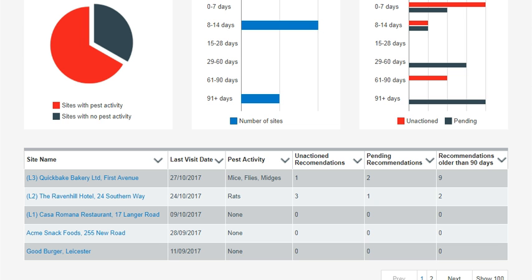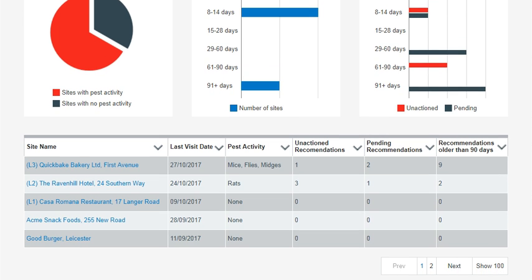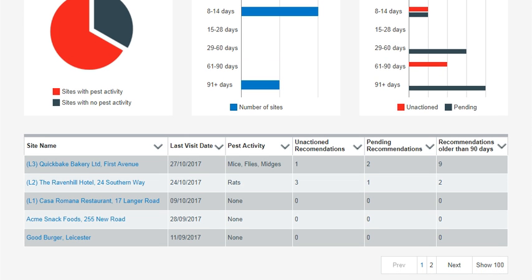It also shows the number of recommendations that are older than 90 days. If you have a large number of premises, you may want to use the filter to view specific information or sort information in a different way.